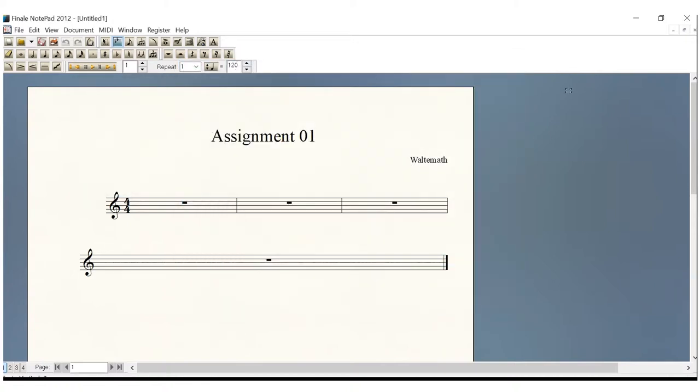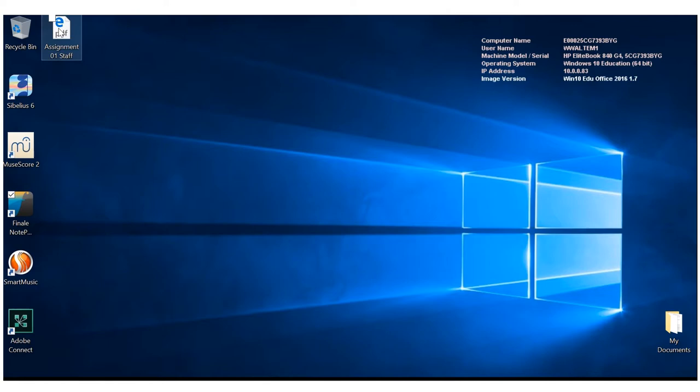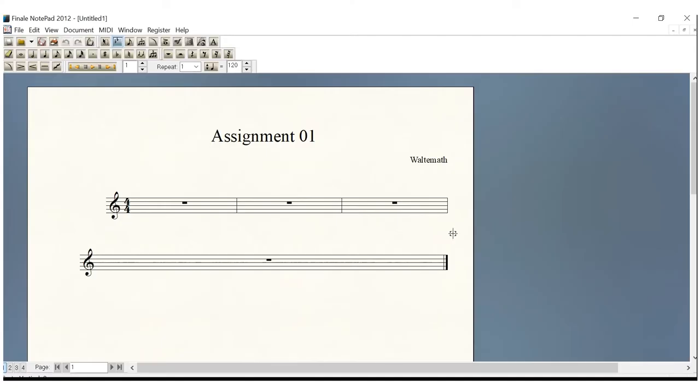Before we exit Finale Notepad, we want to make sure that it really did what we asked. And sure enough, right over here on the top of my screen, I have Assignment 01, Staff. Depending on what you have on your laptop, desktop, your assignment may save somewhere else. So you want to check and find that there. But as we can see, Assignment 01 is right there, ready to go as a staff. So we're going to go ahead and exit.